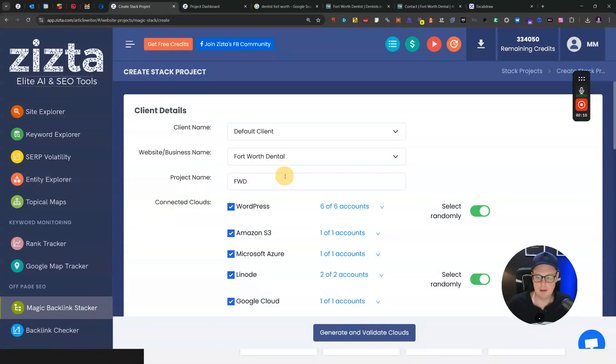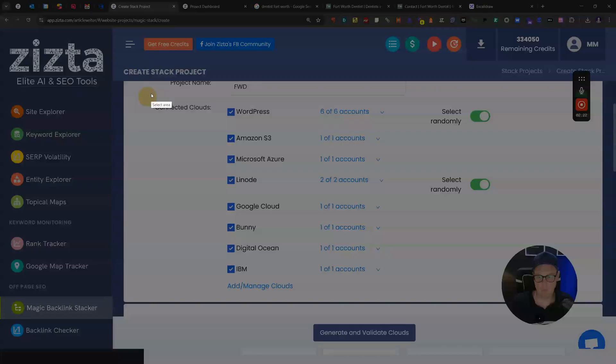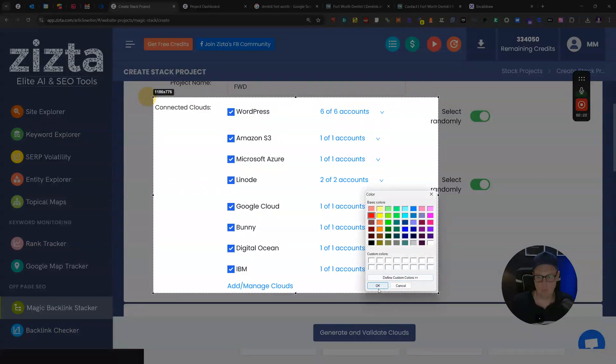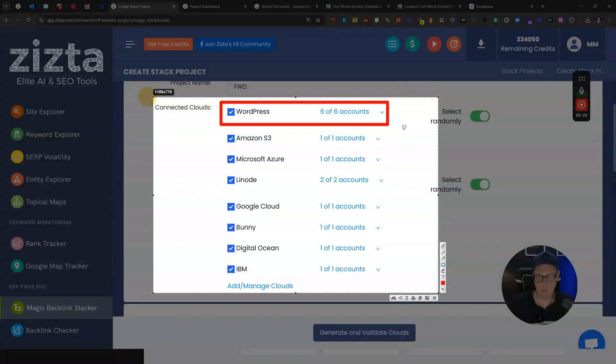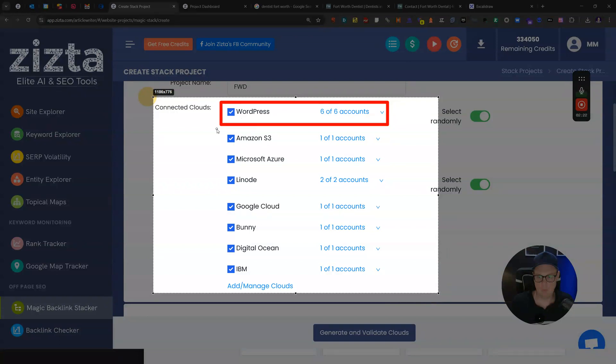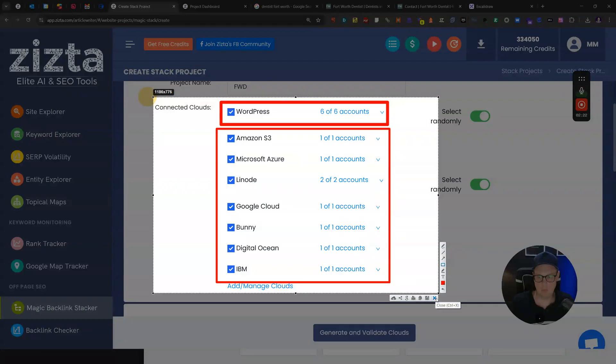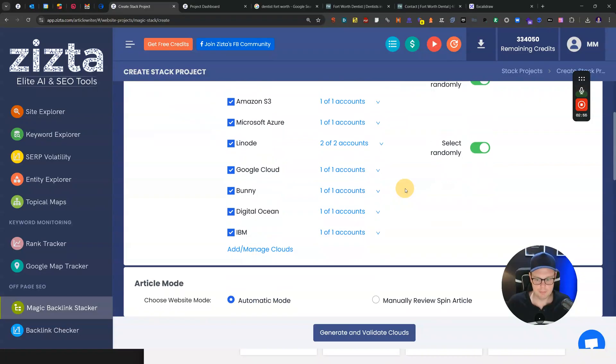How we will use this Magic Backlink Stacker is that you create your project and then you select what types of accounts or cloud properties you want to build. You need to create your own WordPress websites or have a PBN already live. Then here you can connect the cloud properties such as Amazon S3, Azure, and so on. You would need an account with all of those to get started. There's pretty good instruction videos here in Zizta.